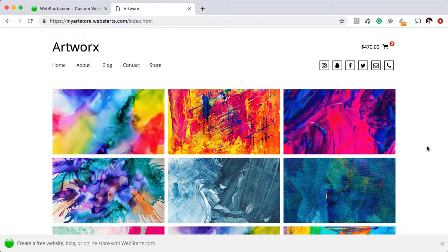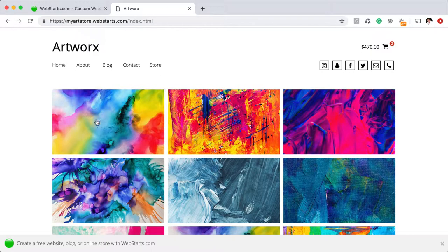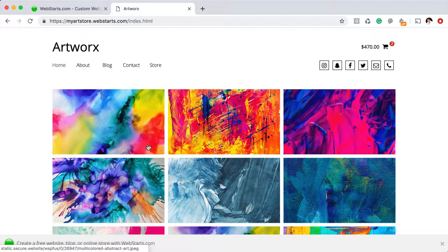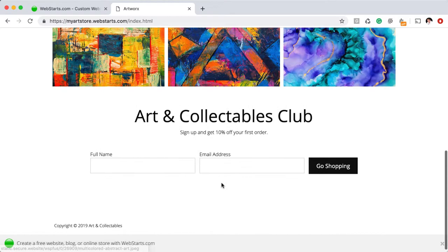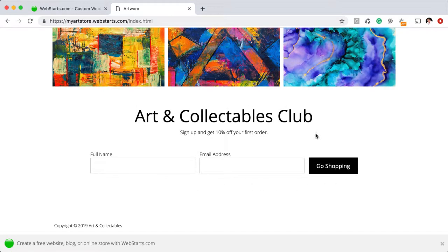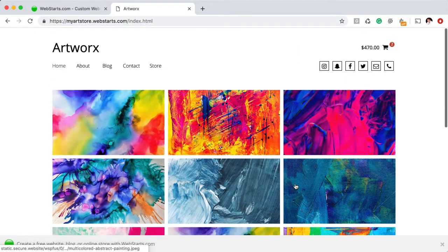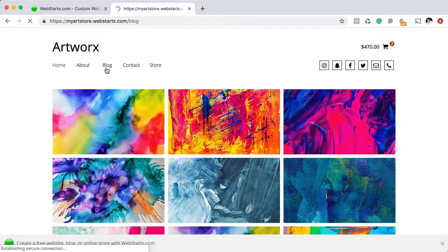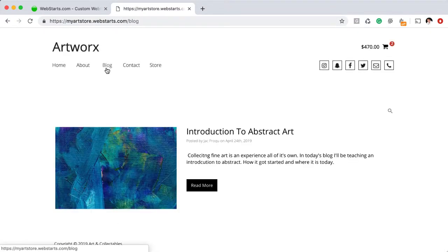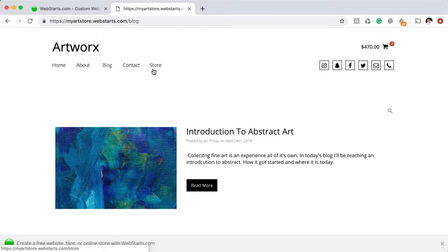I created this store and gave it the name Artworks. Here I've chosen to display some of my art using the gallery app on my home page. I've also added a form to build a newsletter or email list, and I've included a blog, about page, contact page, and a store.